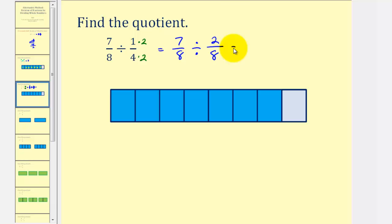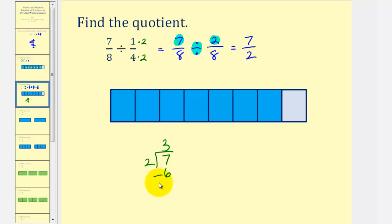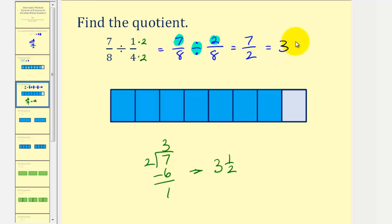This gives us seven-eighths divided by two-eighths. Our goal is to determine how many two-eighths there are in seven-eighths. Because our denominators are the same, meaning the pieces are the same size, we have seven pieces divided by two pieces — so we can find this quotient by dividing the numerators: seven divided by two. We can write this as seven-halves, or as a mixed number using long division: seven divided by two is three with a remainder of one, so seven-halves equals three and one-half. There are three and one-half two-eighths in seven-eighths.